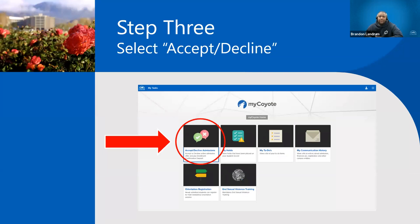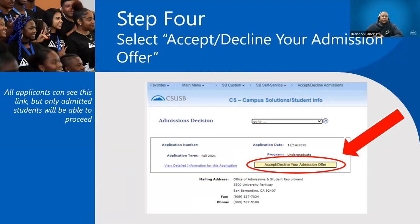Once you hit the My Task section, you're going to see a lot of different tiles. Click on the one that says 'Accept and Decline Admissions.' It's going to take you to a different window and you'll see the option that says 'Accept and Decline your Offer of Admissions.' This will only be for admitted students.